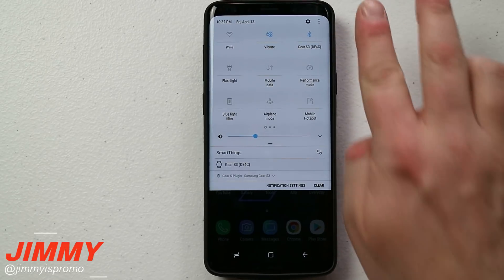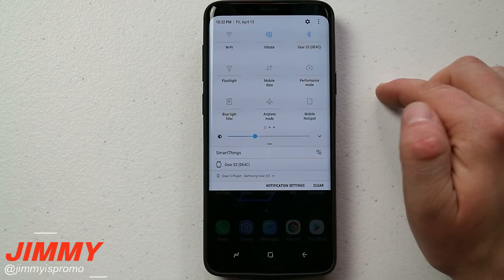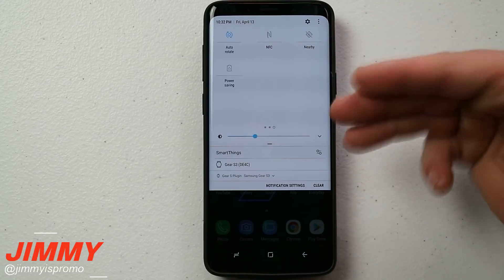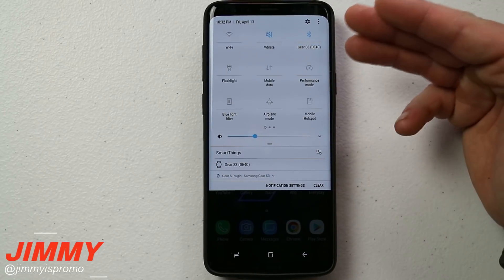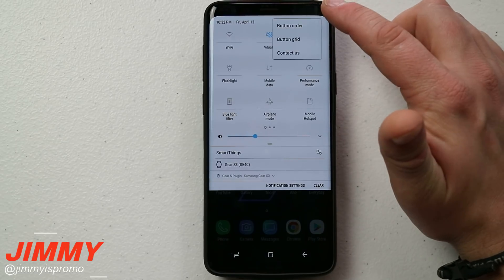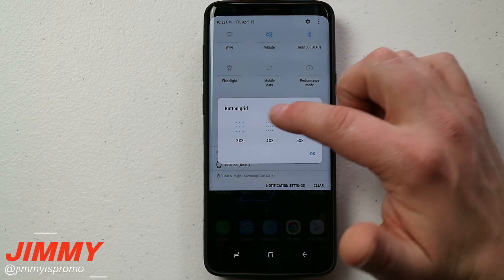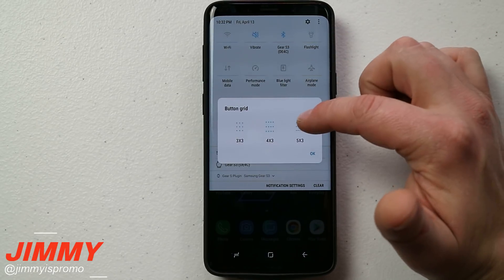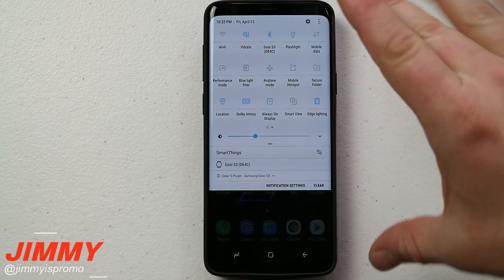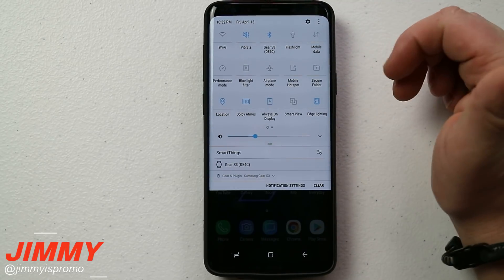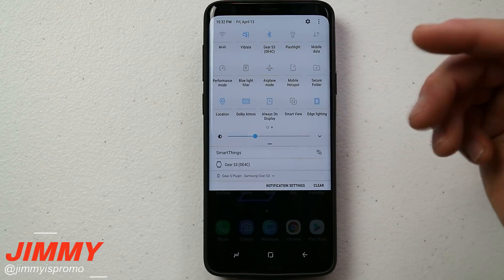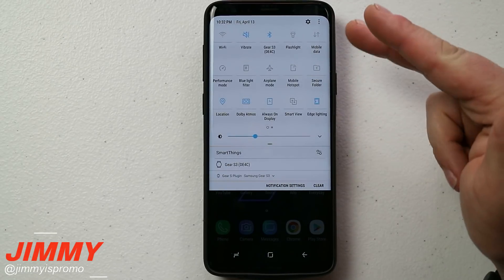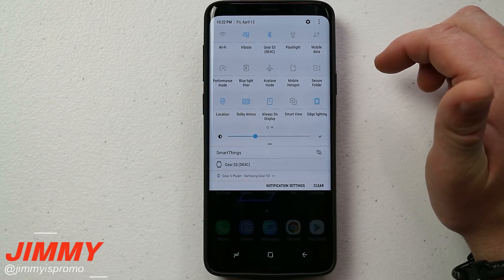When you have the status bar pulled down twice — or once with two fingers — these are referred to as quick settings. If you have to scroll through multiple screens to find a setting, that really defeats the purpose of the name. On the top right-hand side, click those three little dots and click on 'Button Grid.' You can go with the original three by three, or four by three, but I like the five by three because I'm able to see more settings in one swipe, keeping things quick.